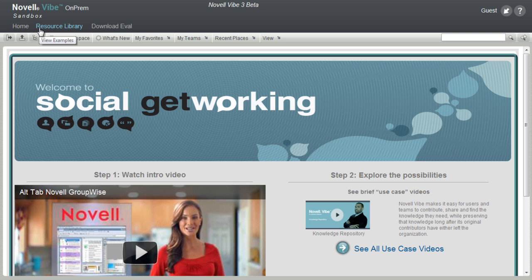The home link will always take you back to this page. The resource library goes to a set of examples. More information will be available on this later.